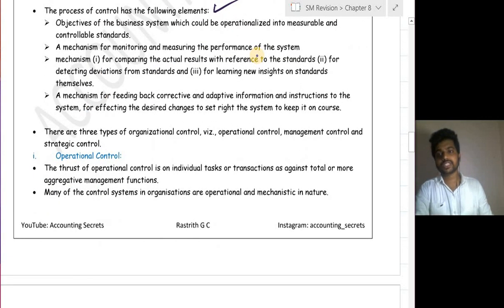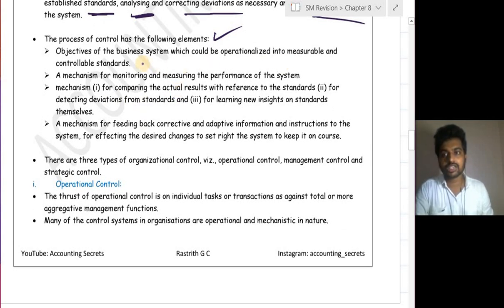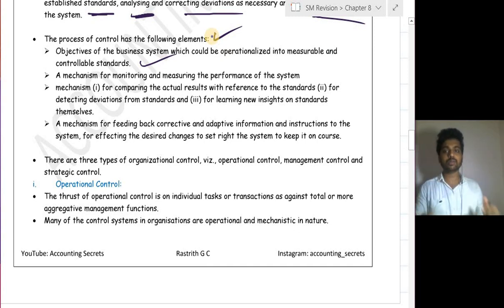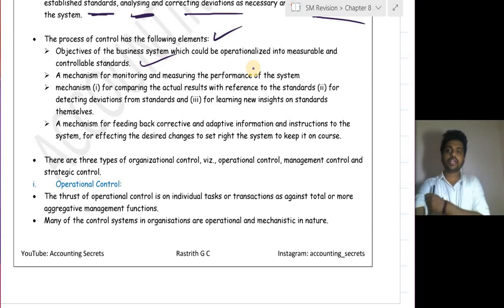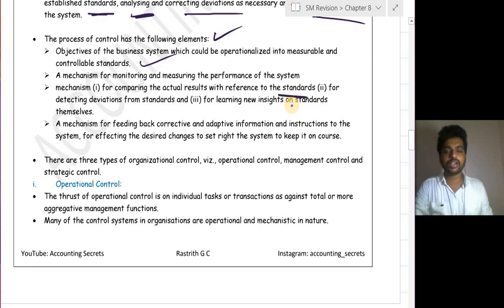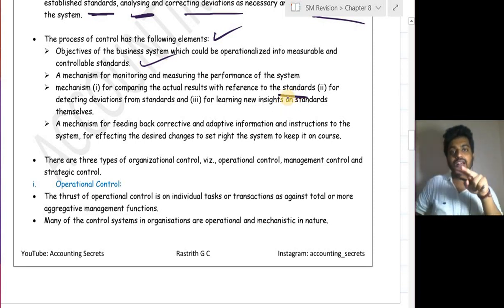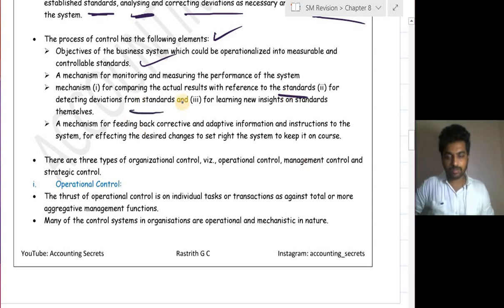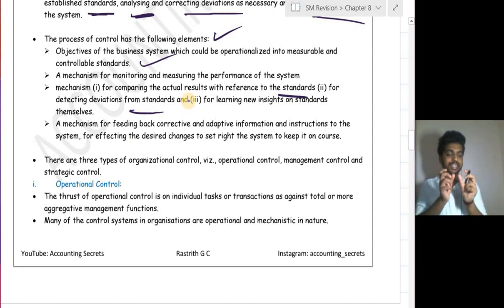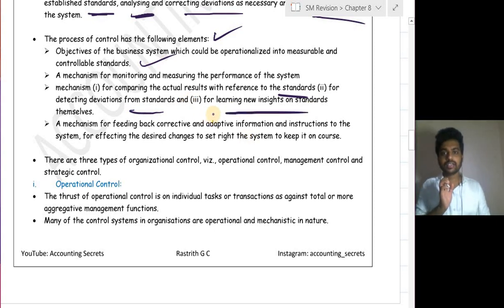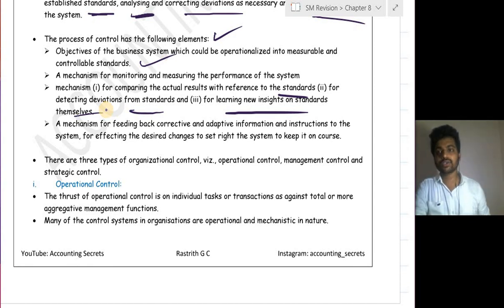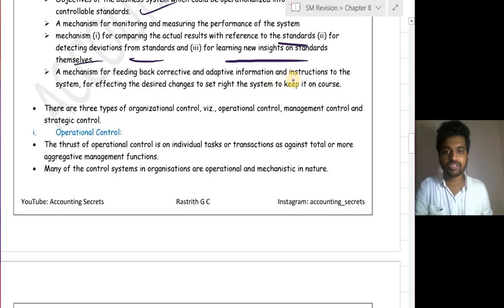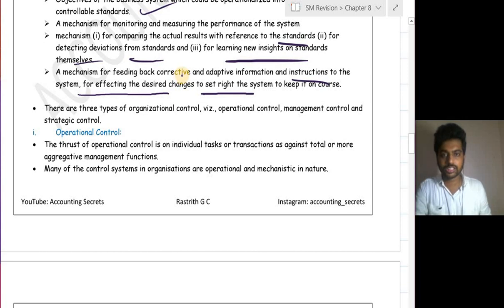The elements included in the control process are: first, the objective of a business system operationalized into measurable and controllable standards; second, a mechanism for monitoring and measuring the performance of the system; third, a mechanism for comparing actual results with reference to standards; fourth, a mechanism for detecting deviation from the standard; fifth, a mechanism for learning and revising standards if needed; and finally, a mechanism for feedback, corrective and adaptive information to set the system right.